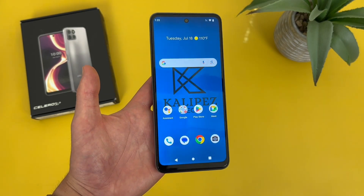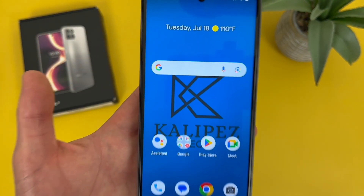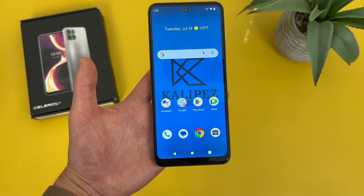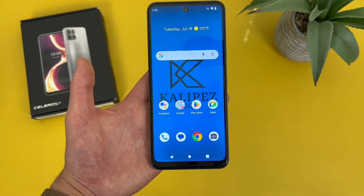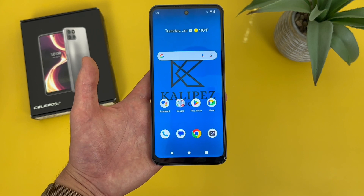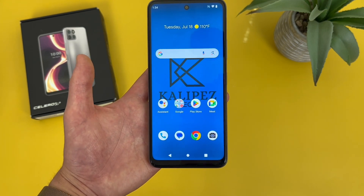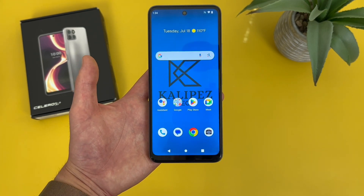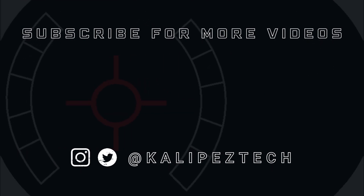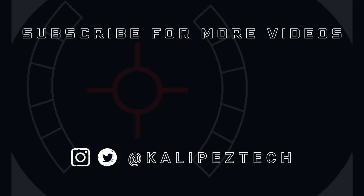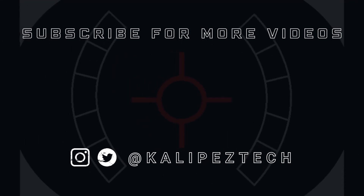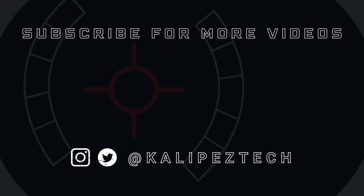That concludes my beginner's guide to the Boost Mobile Celero 5G Plus. If you want to learn more about this phone, check out the description where I'm linking to several other videos about it, as well as pricing, availability, and some of my favorite smartphone accessories. If you enjoyed it and found it useful, be sure to give it a thumbs up and hit that subscribe button. Don't forget to follow Kalipas Tech on Twitter and Instagram, and I will see you in the next video.